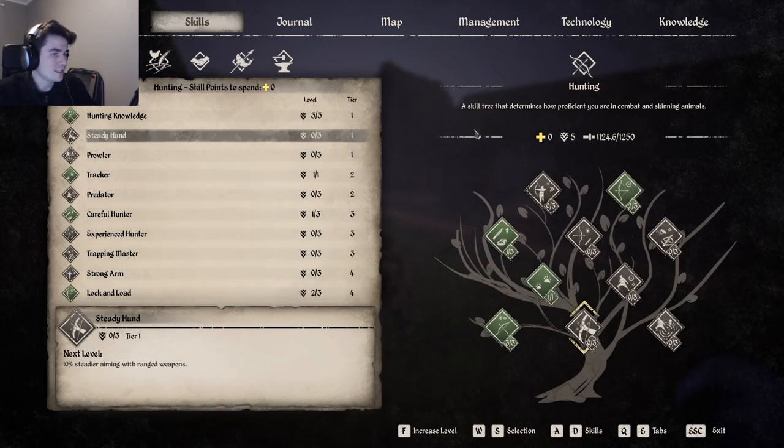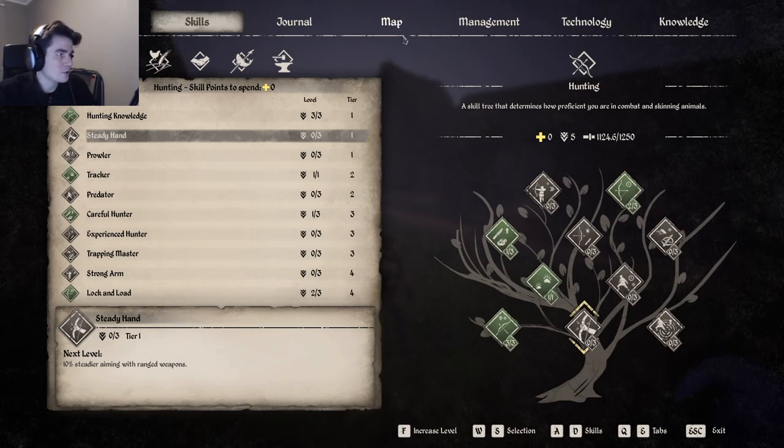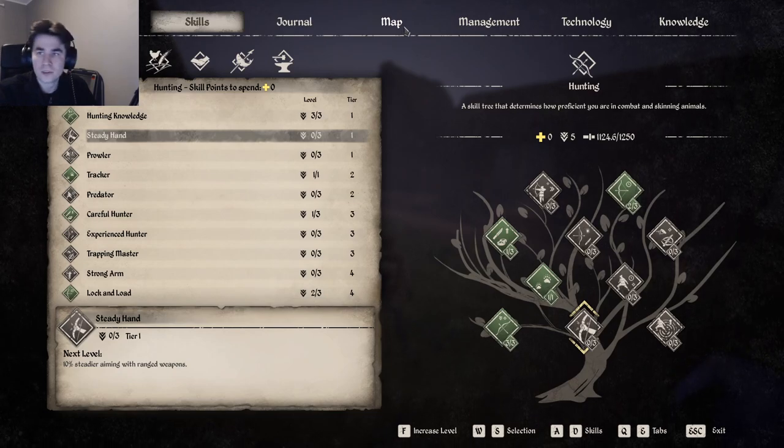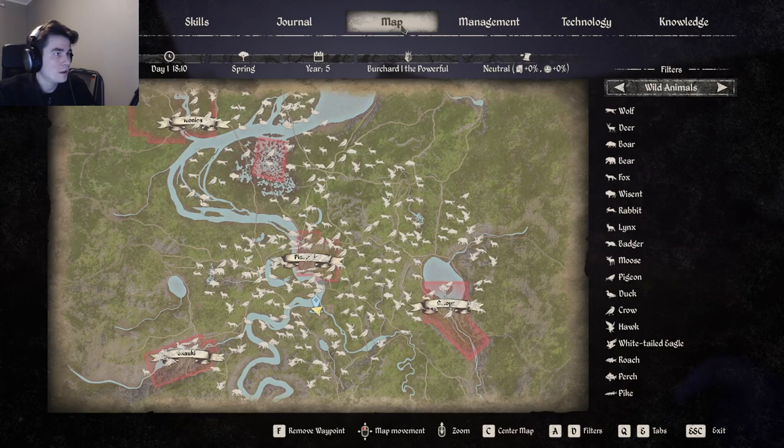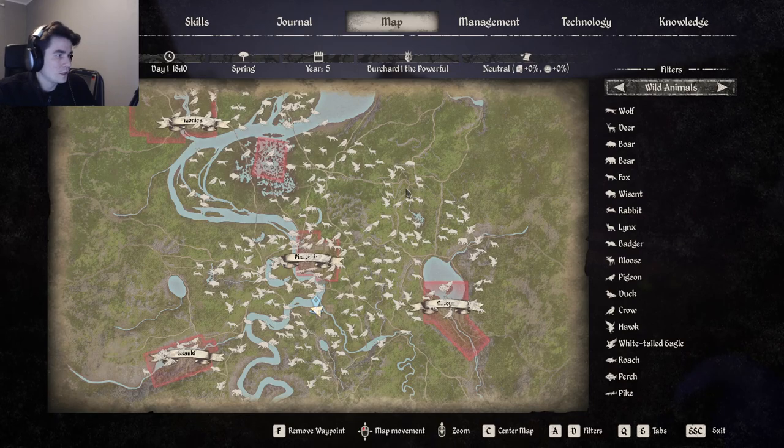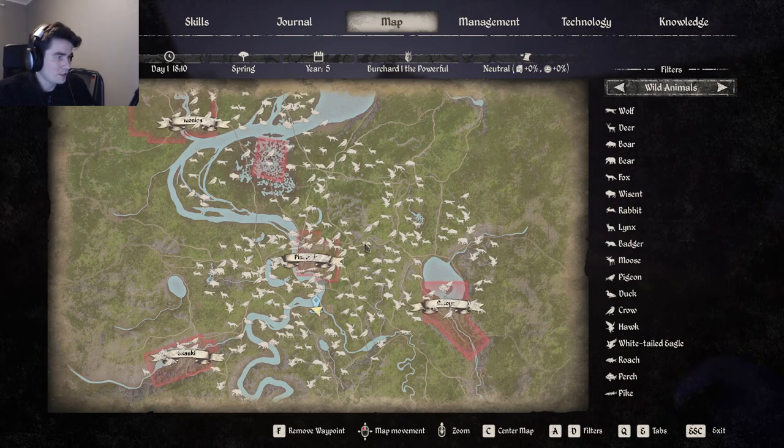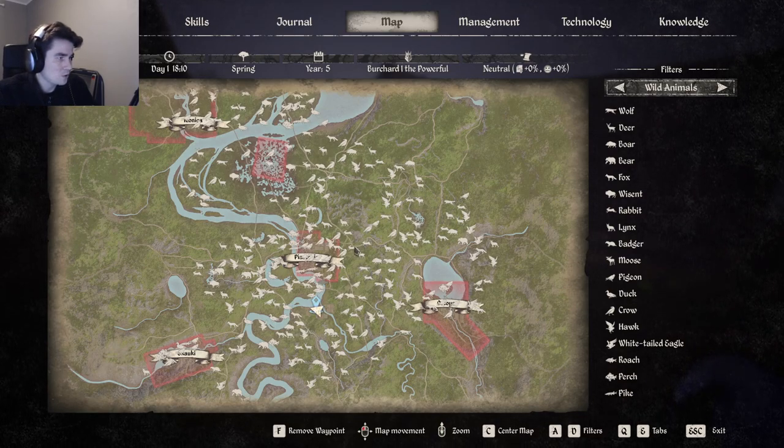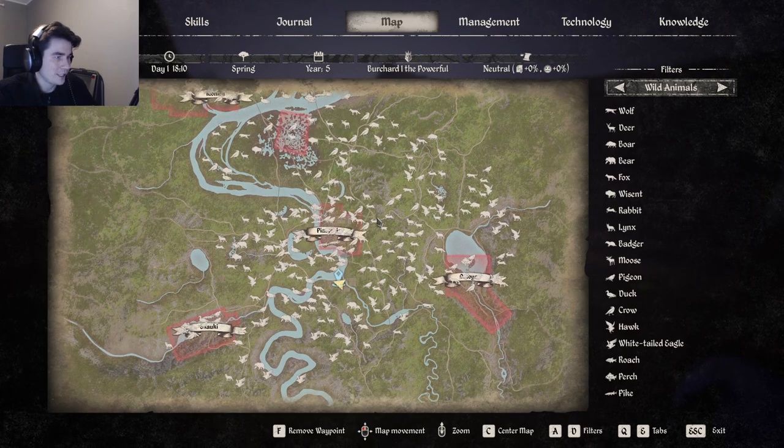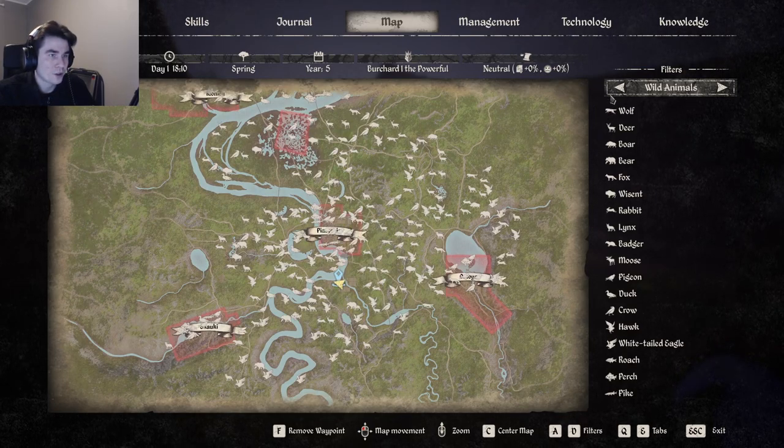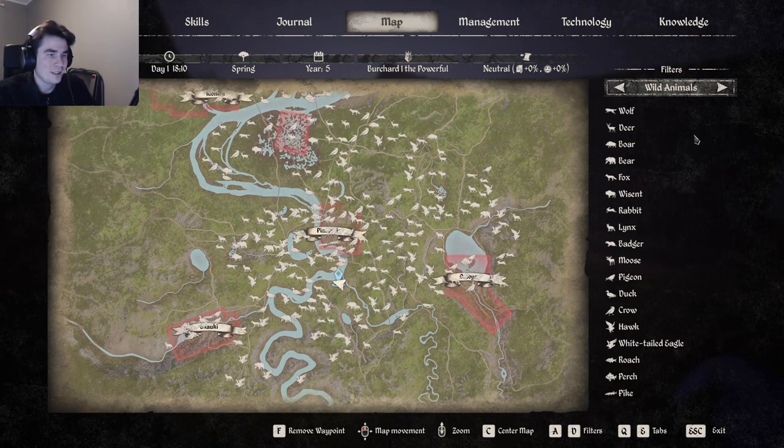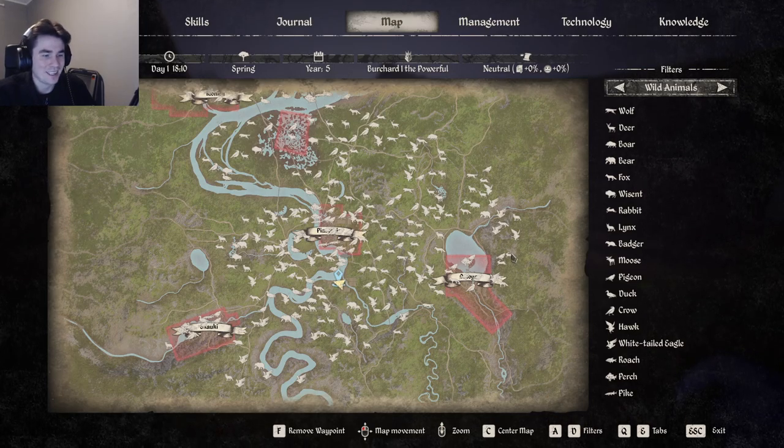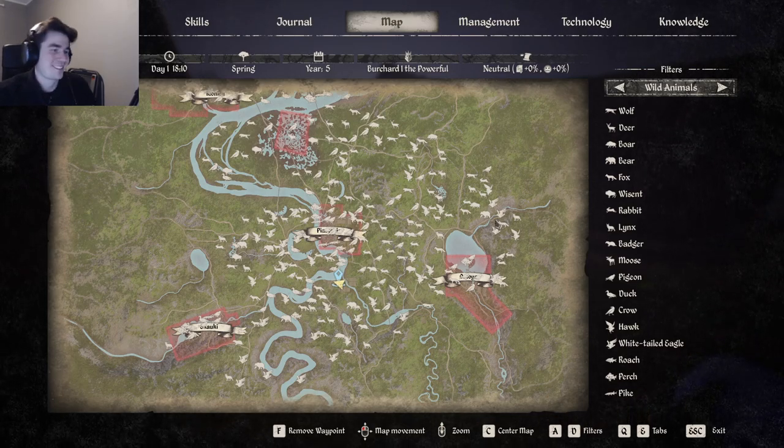So here is the Oxbow map. Here are most of the animals you can find on the Oxbow map, and we're going to go through every single animal here just quickly.